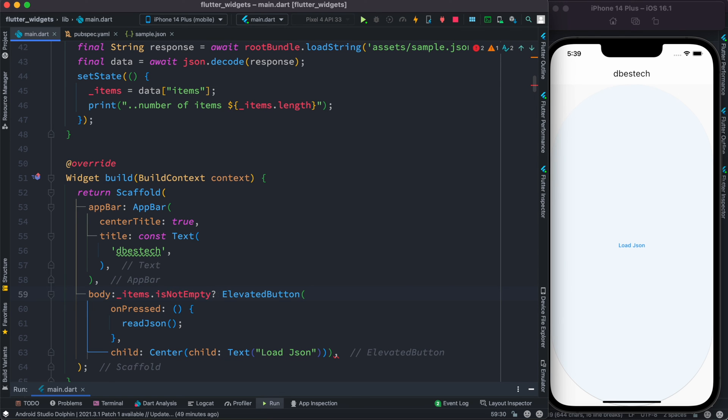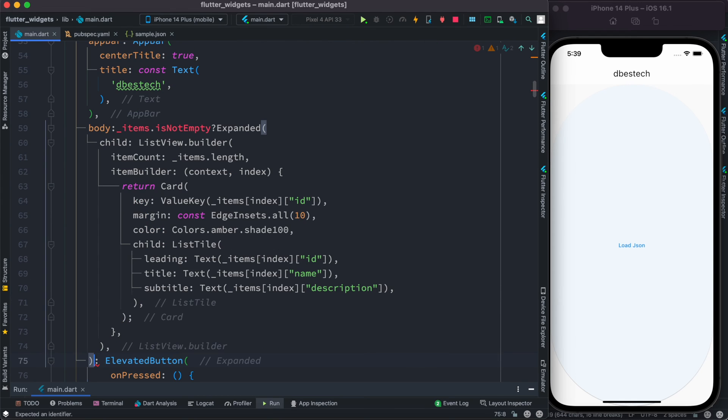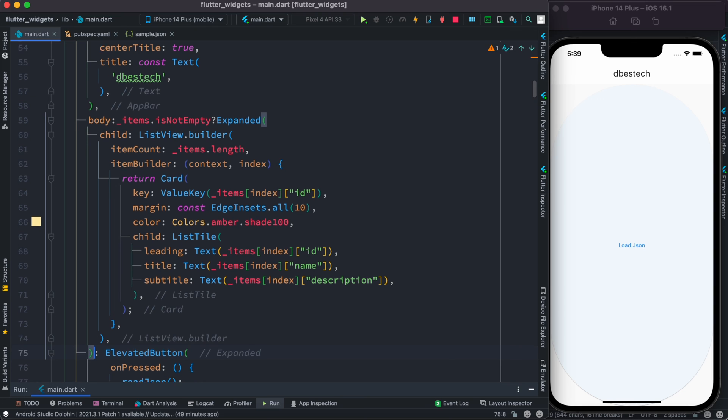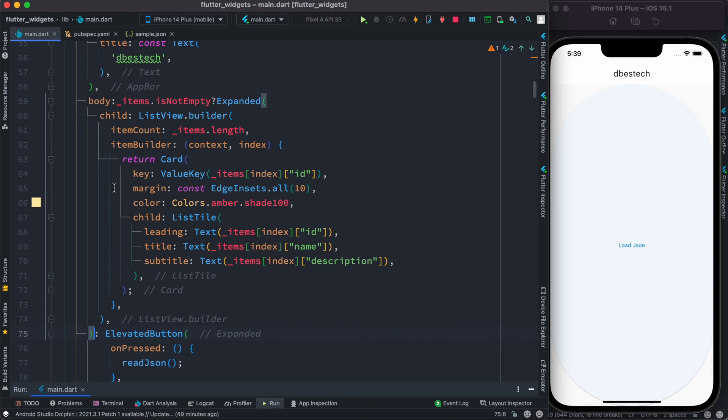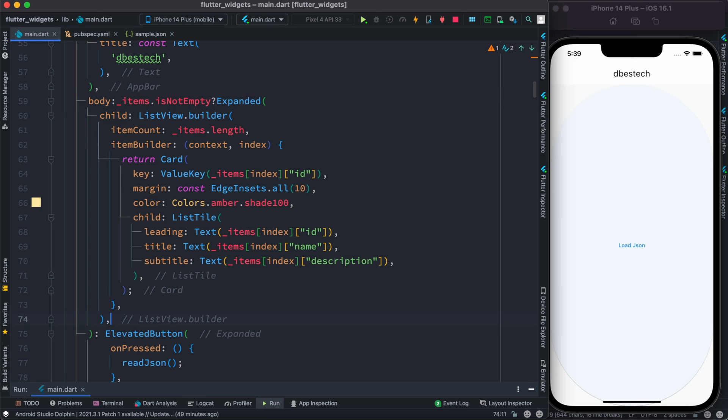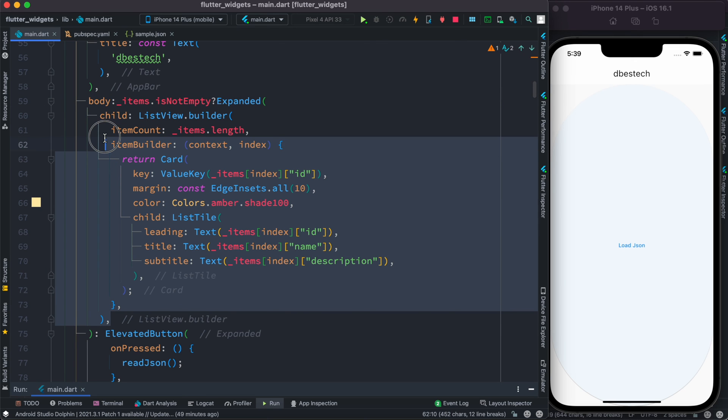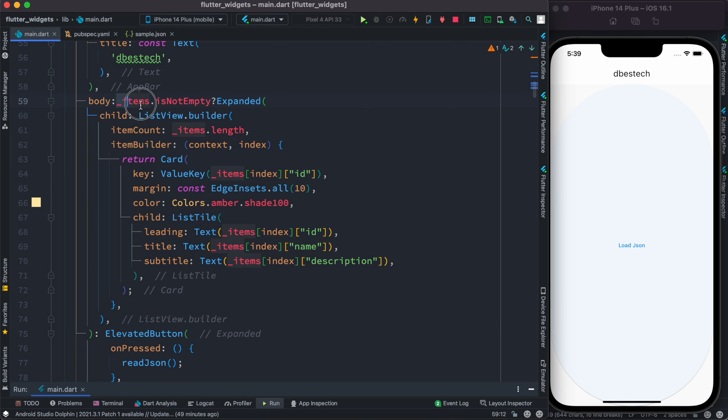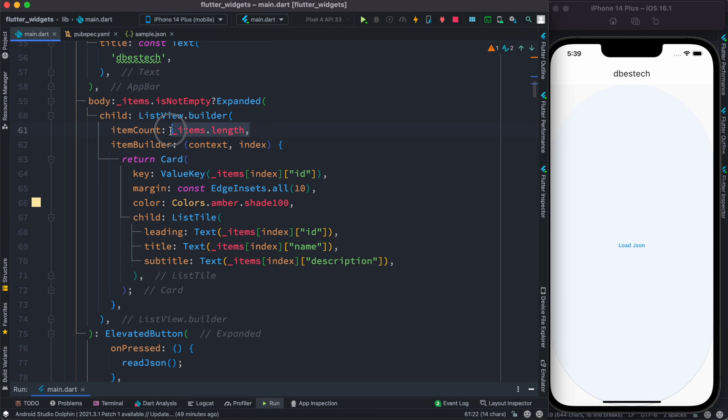Here I'll put an expanded widget. If the item is not empty, we have this expanded widget and then we show whatever we have loaded from items. Inside the ListView builder we have this length.